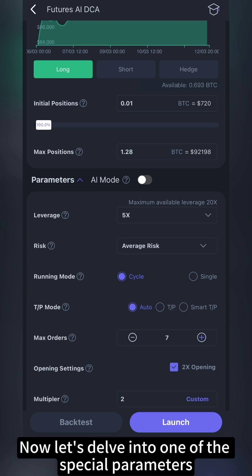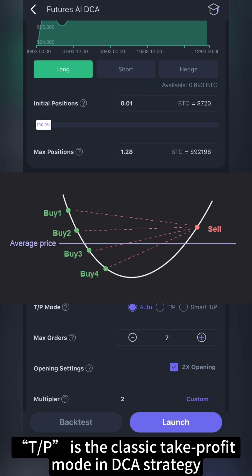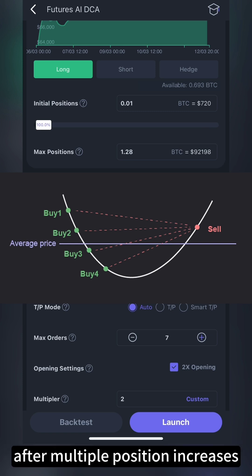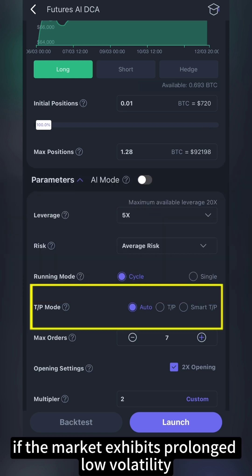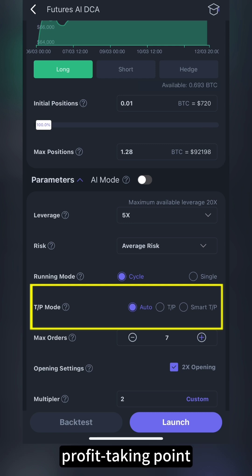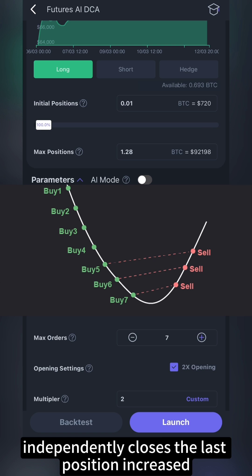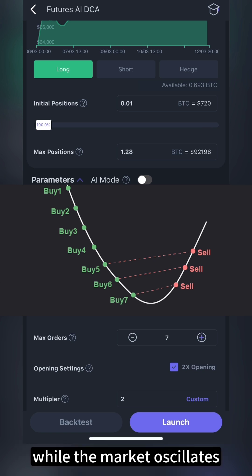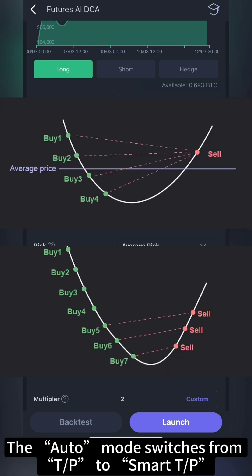Now let's delve into one of the special parameters: TP mode, including auto, TP, and smart TP. TP is the classic take profit mode in DCA strategy, where positions are closed in one go after multiple position increases, yielding higher profits in high volatile markets. If the market exhibits prolonged low volatility, making it difficult to reach the full position profit-taking point, smart TP can be chosen. Smart TP independently closes the last position increased, allowing the robot to continue profiting while the market oscillates between the last position increase and take profit points. The auto mode switches from TP to smart TP after the fourth position.